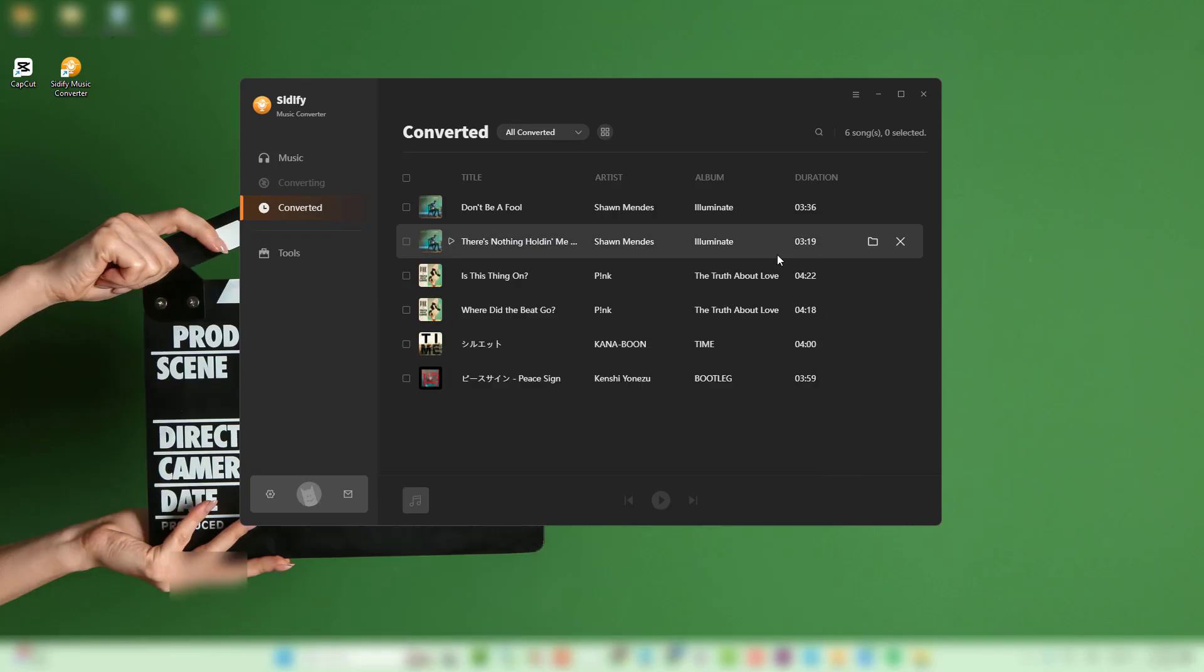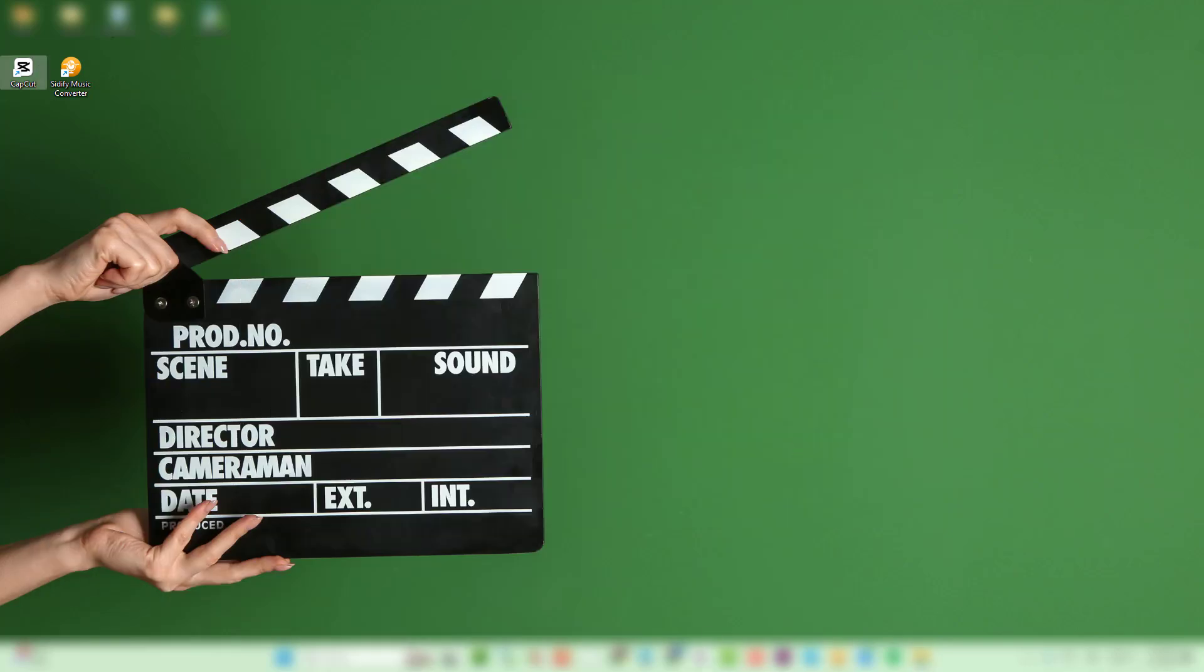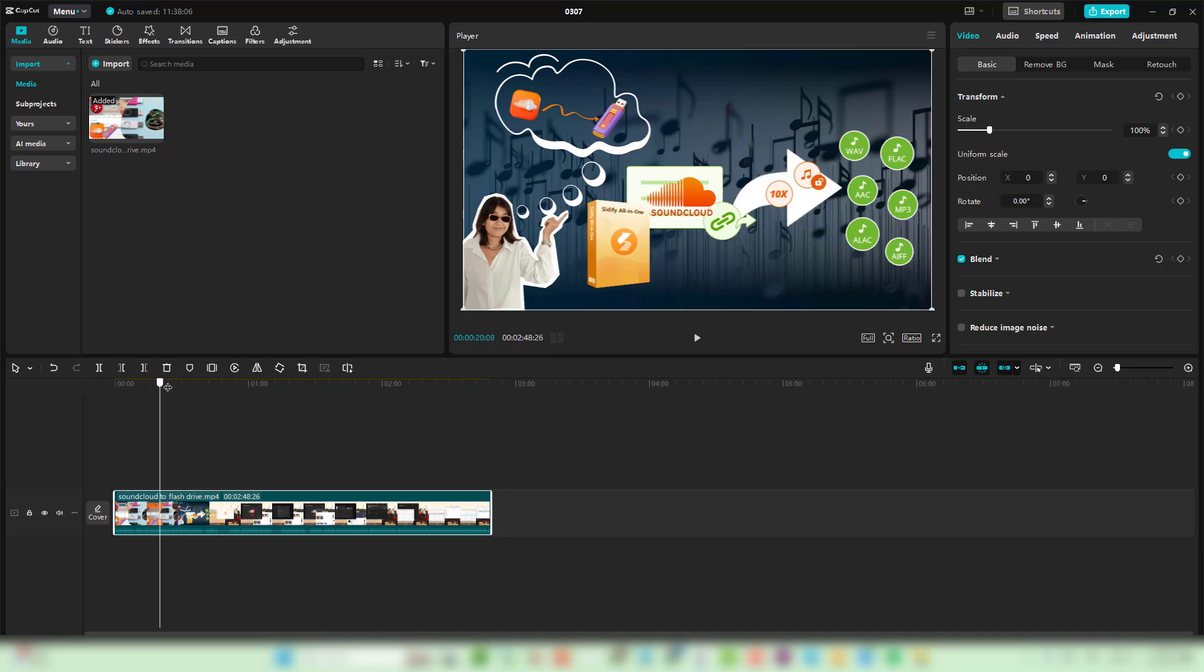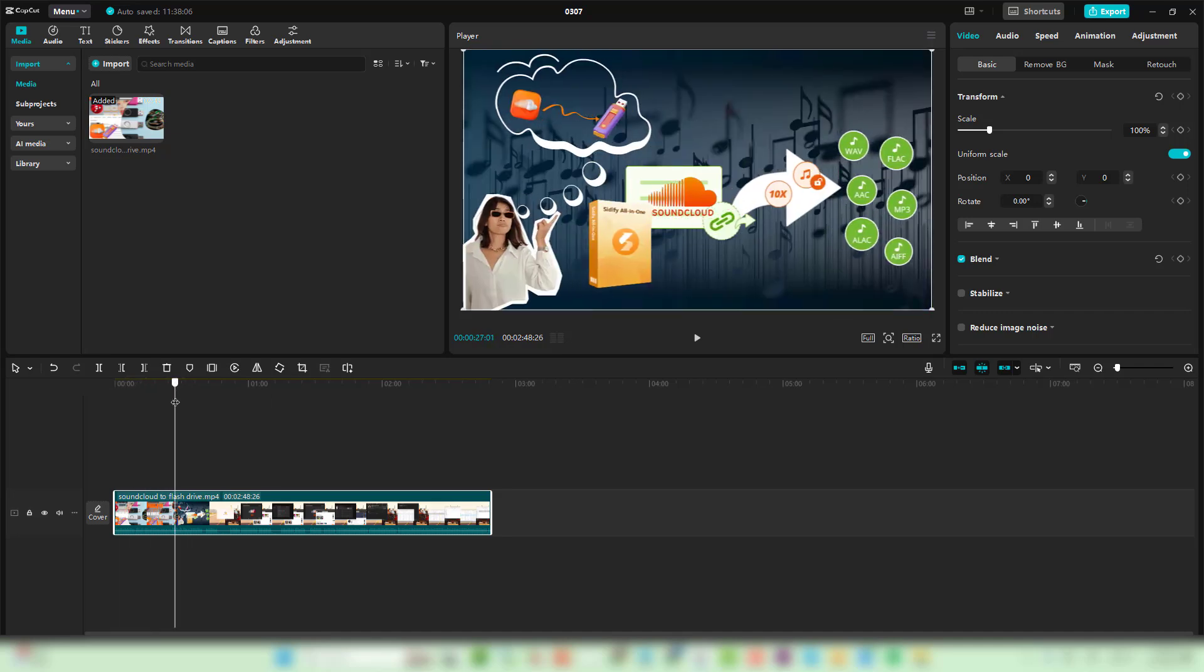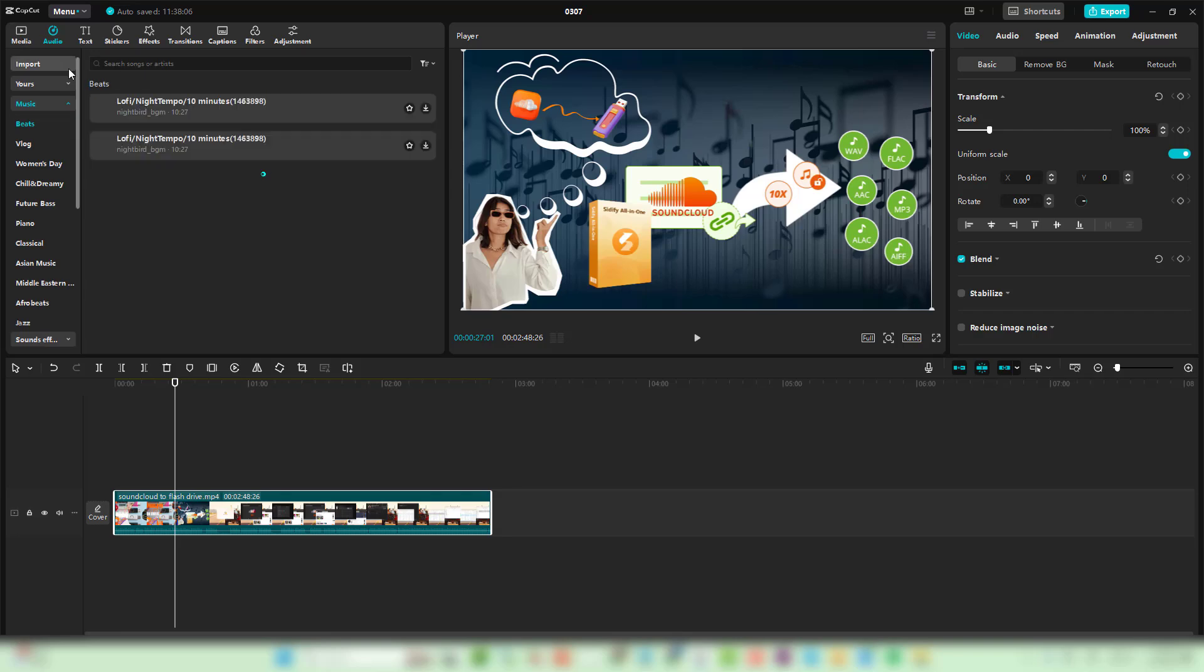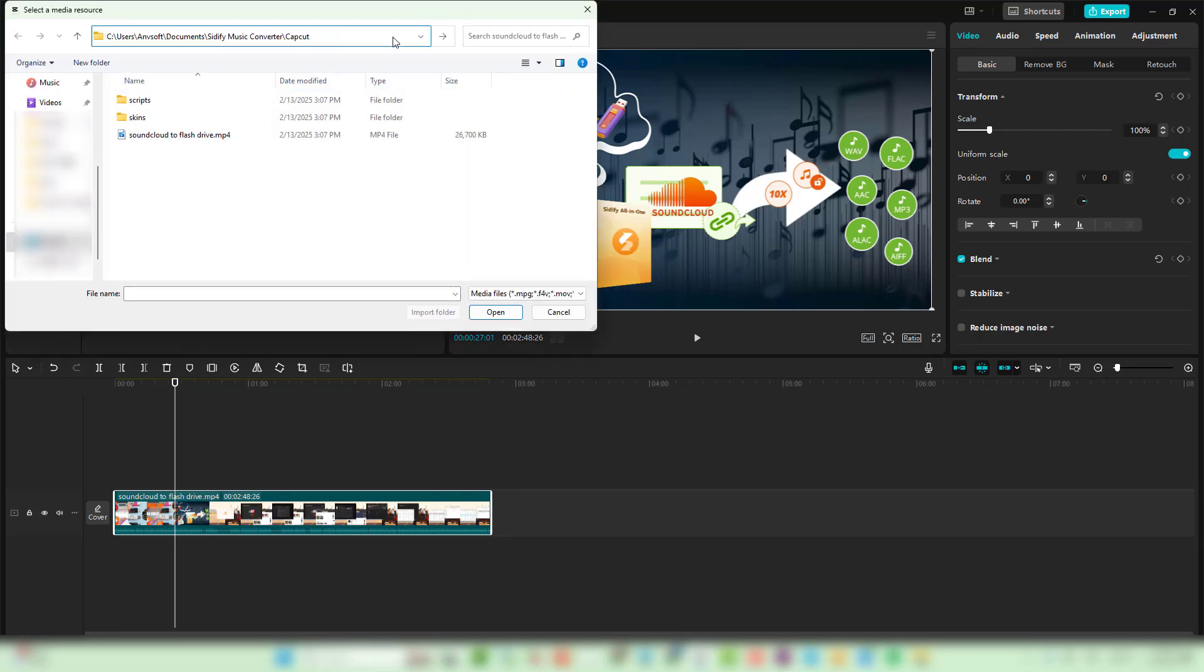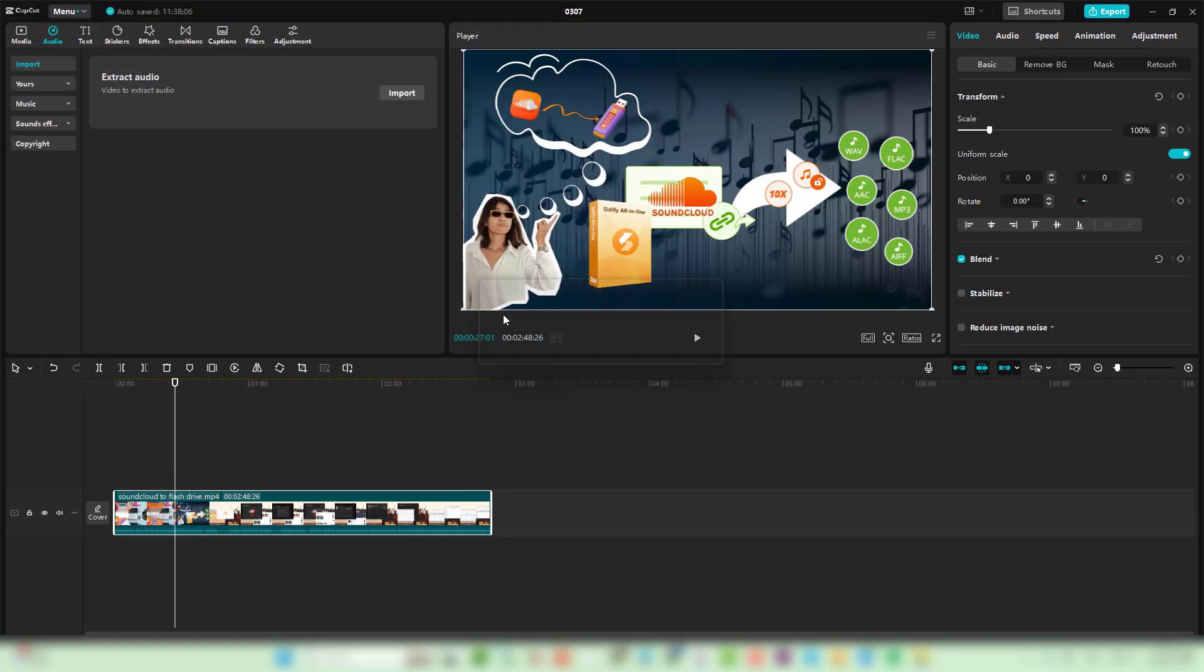Let's see how to add them to CapCut on PC. Open CapCut and create a new project or edit the current one. Click Media Import. Select your downloaded Spotify music. Drag and drop the song into the timeline.